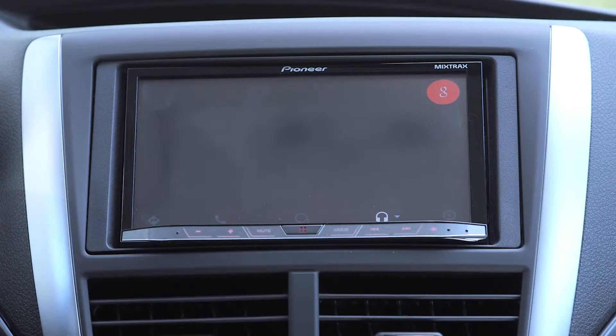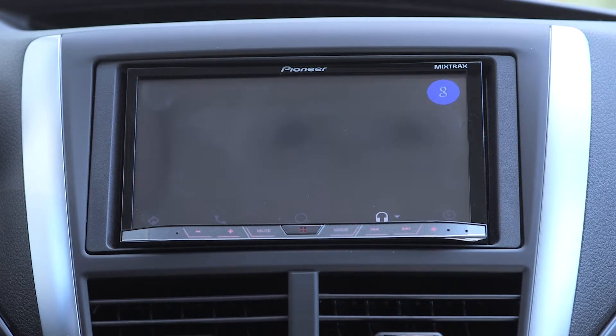Do you want to send it? Yes. Sending message.